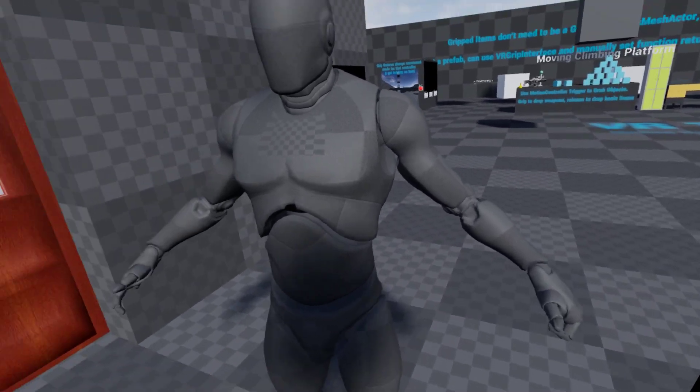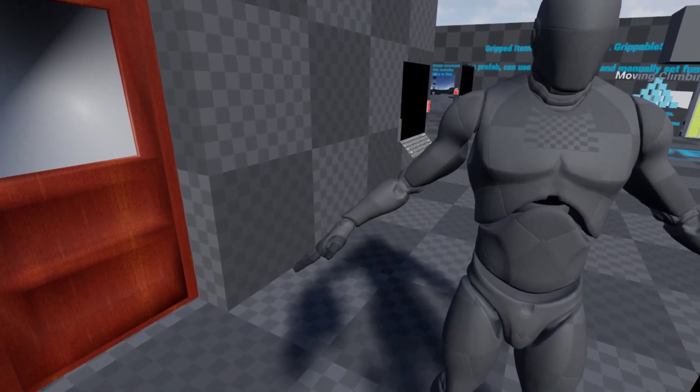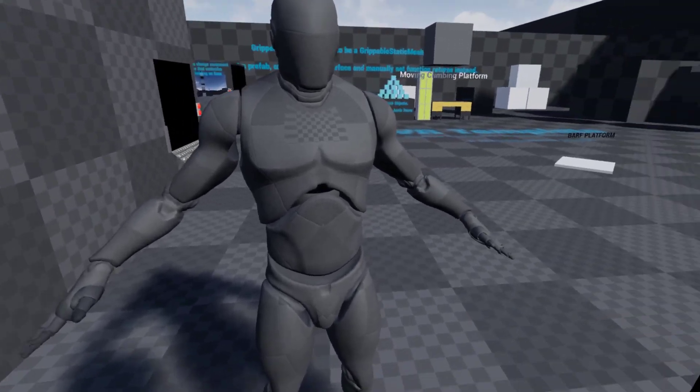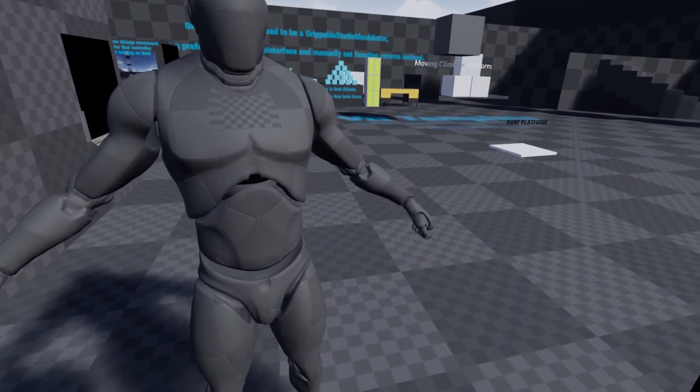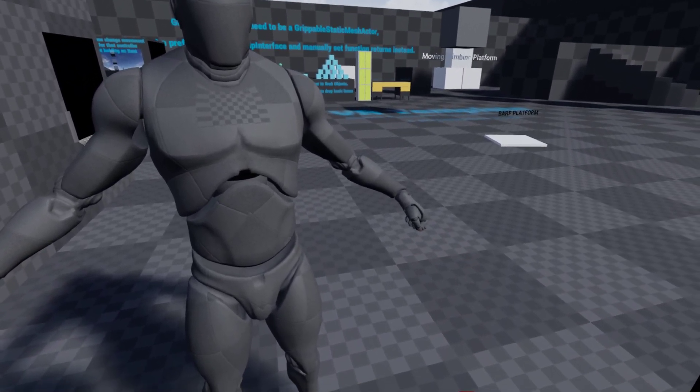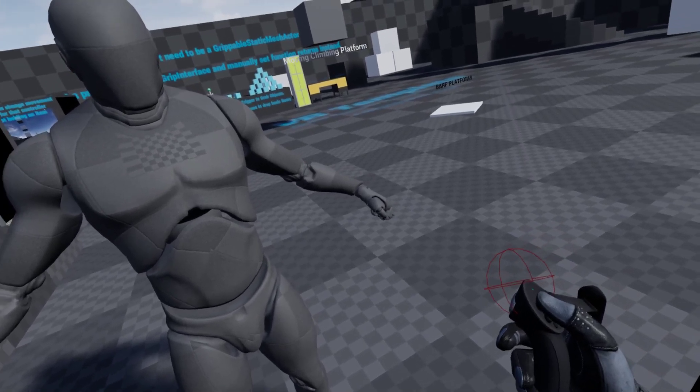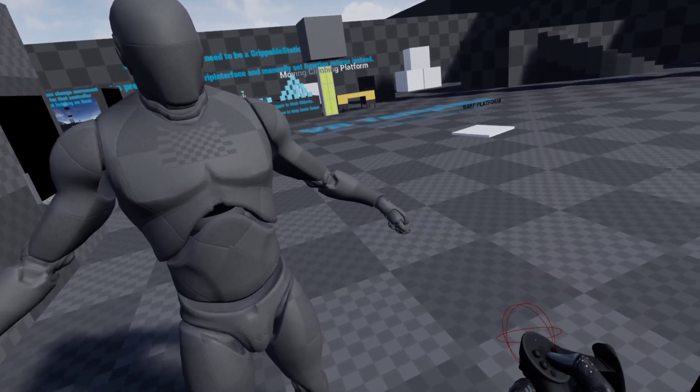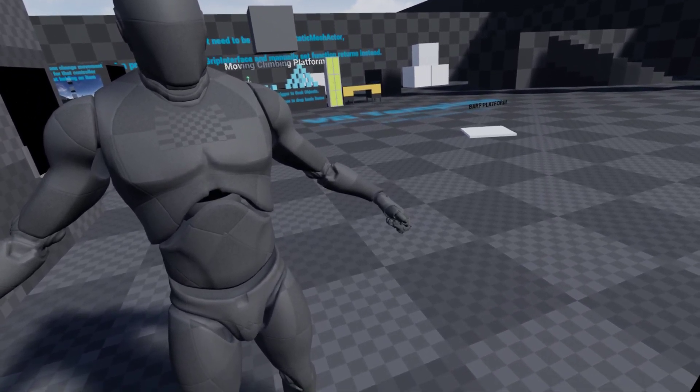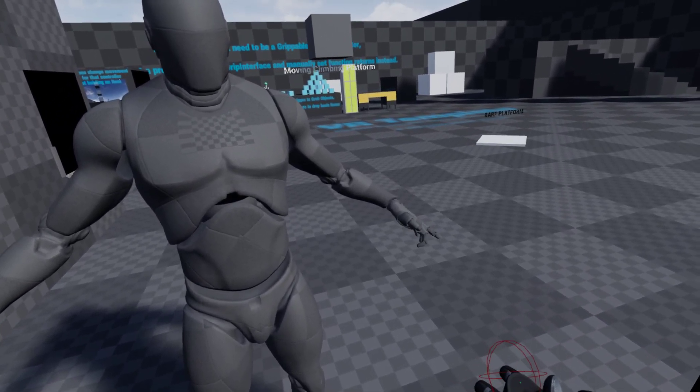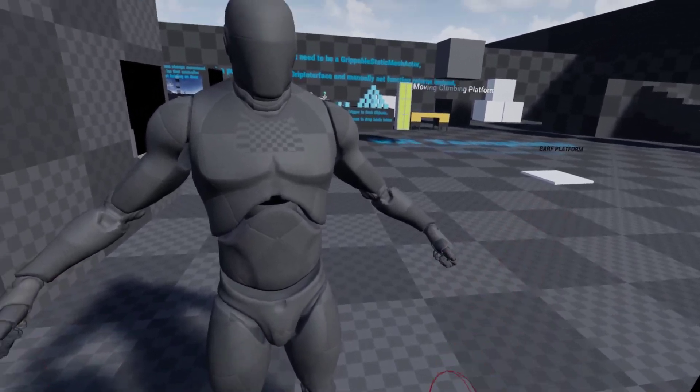So you can drive the skeleton normally with IK and then just animate the hands individually with this or additionally with this, you can set an alpha value from its normal animation to this value.